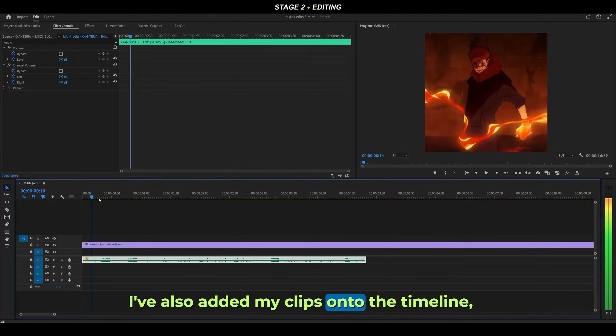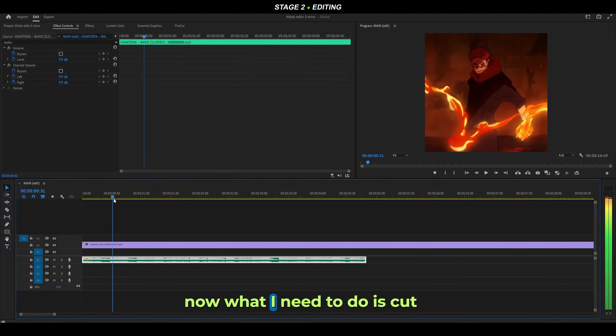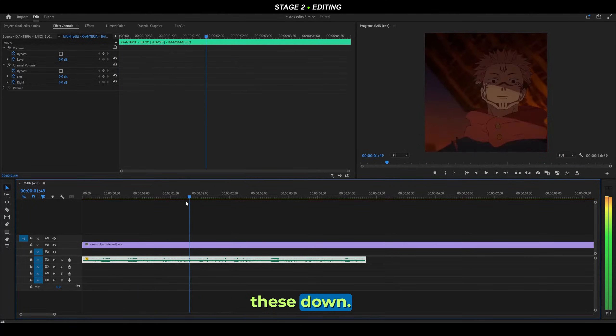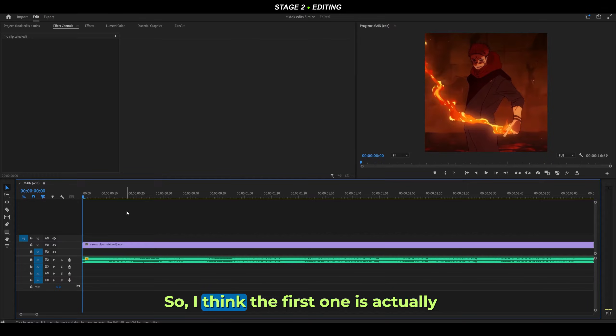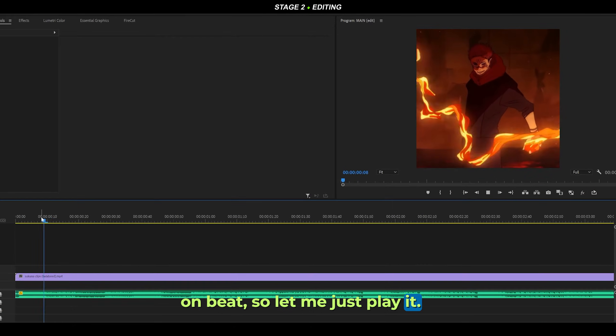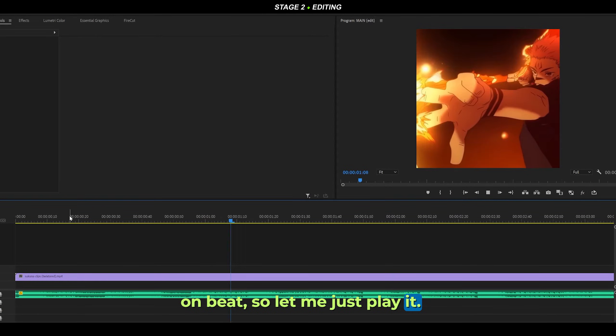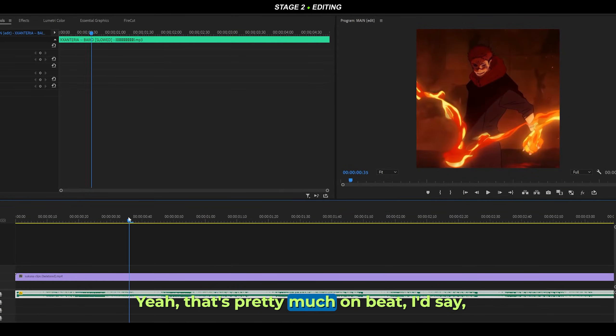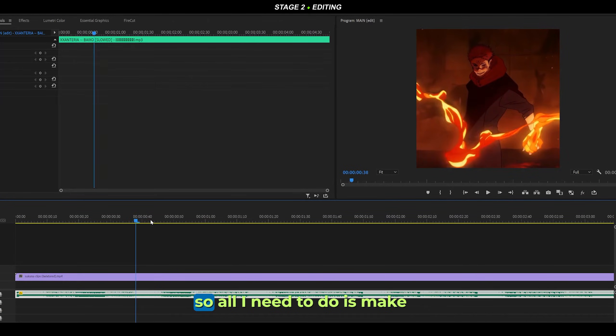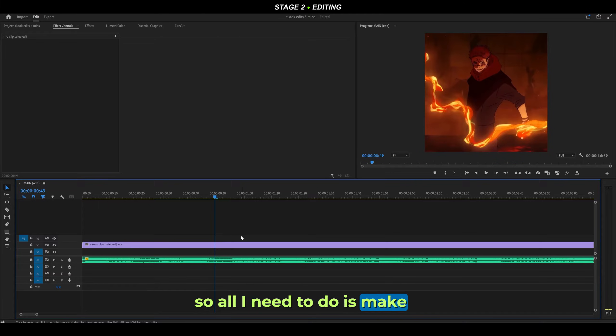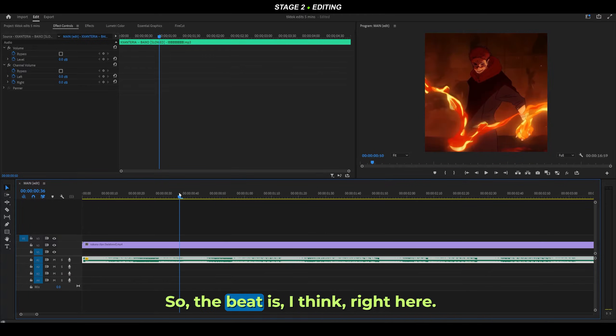I've also added my clips onto the timeline. Now what I need to do is cut these down. I think the first one is actually on beat, so let me just play it. Yeah, that's pretty much on beat, I'd say. I'll make a few minor adjustments.